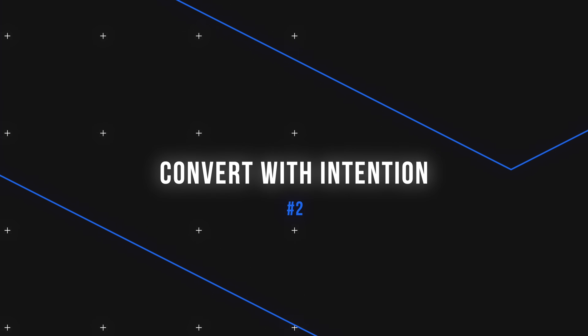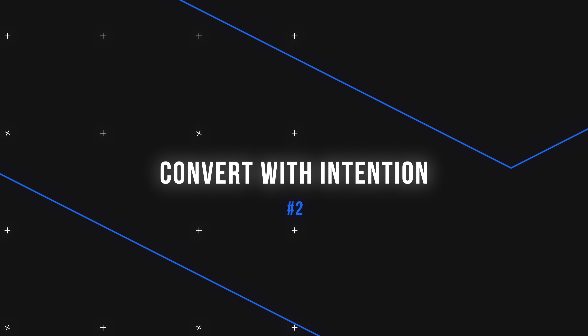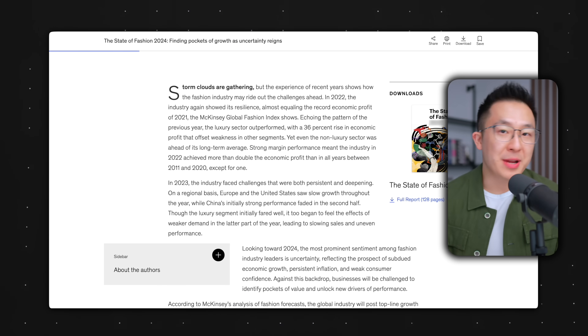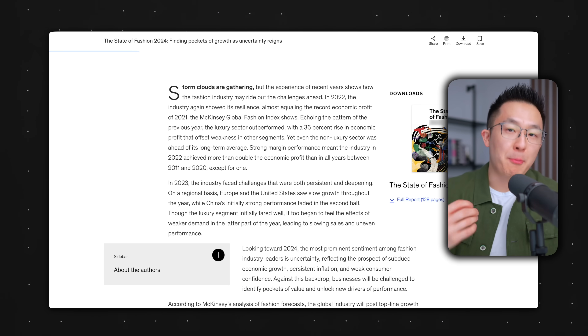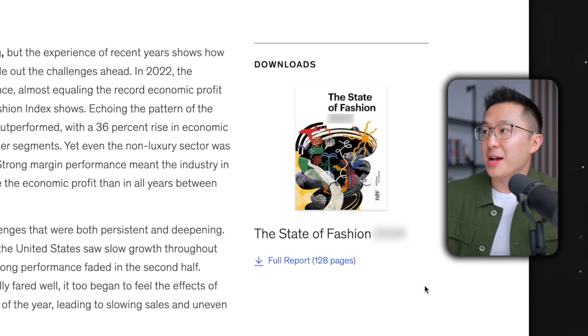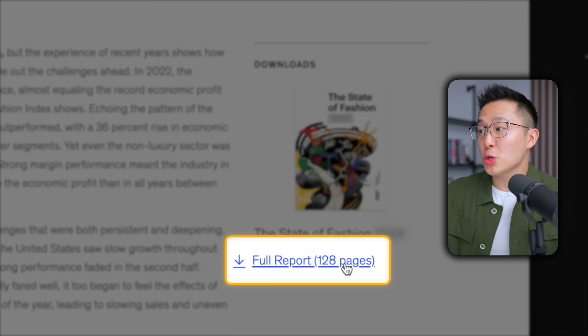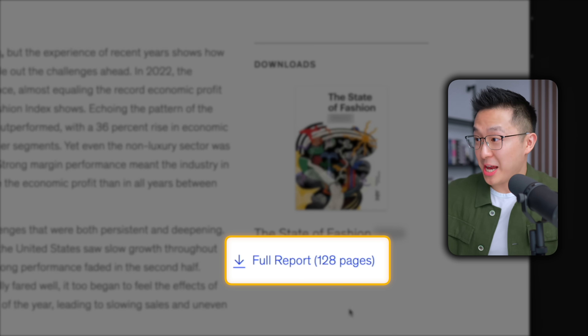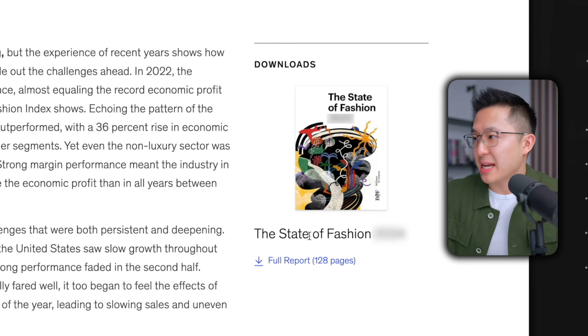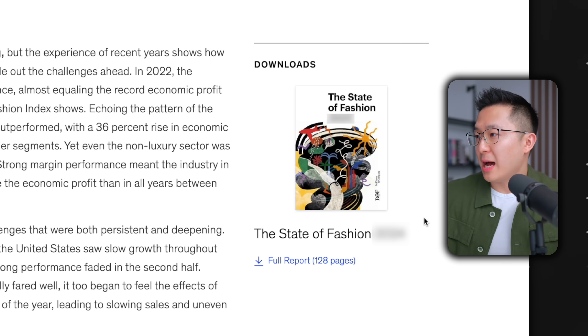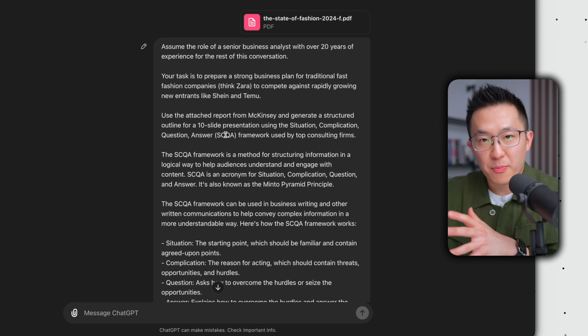Use case number two: convert with intention. Diving right into an example, let's say we're preparing a slide deck and we come across a comprehensive 128-page industry report on the state of fashion by McKinsey. There's no way we're going through this whole thing, so let's bring in ChatGPT. I won't read this entire prompt — I'll leave a link to it down below.